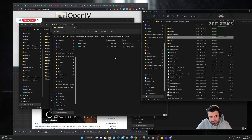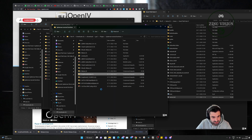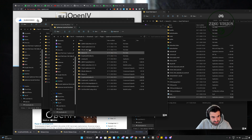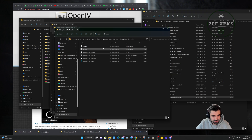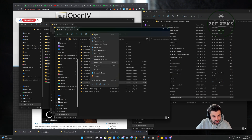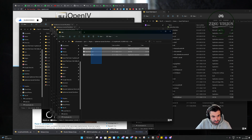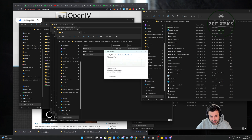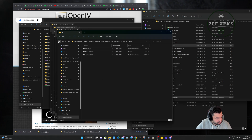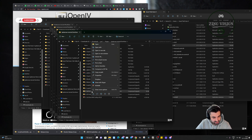Next is number six — NativeUI. Go back to the GTA main directory and drag and drop the two NativeUI files in. That's done. Number seven is ScriptHookV.NET — extract it, select the files, and drag and drop them into the GTA main directory. That's done. Number eight — extract it, open the bin folder, select the two files (not the native trainer file), and drag and drop them into the GTA main directory.